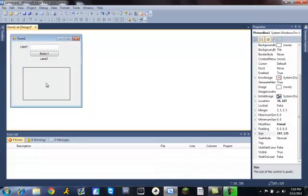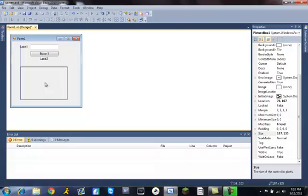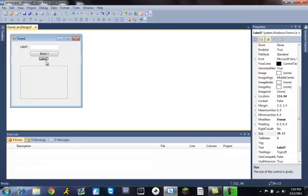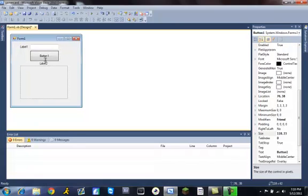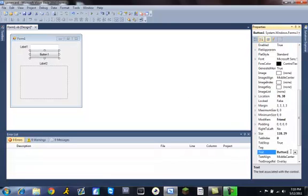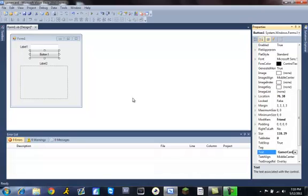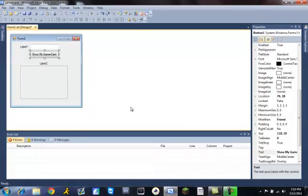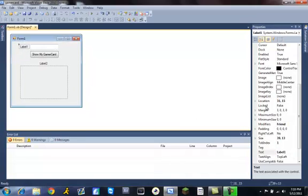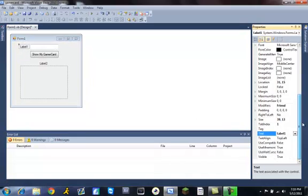And then line it up everyone. Let's go ahead and change the button text to show my gamer card. Change label one to gamer tag.